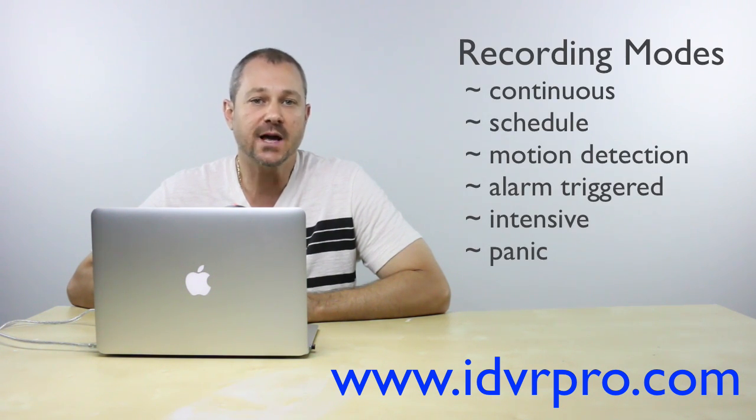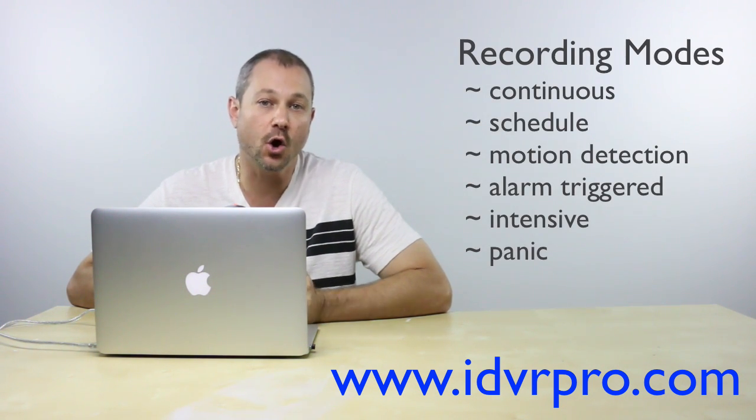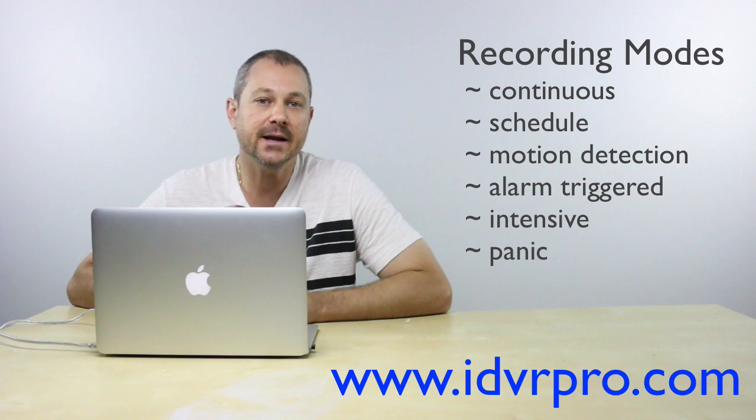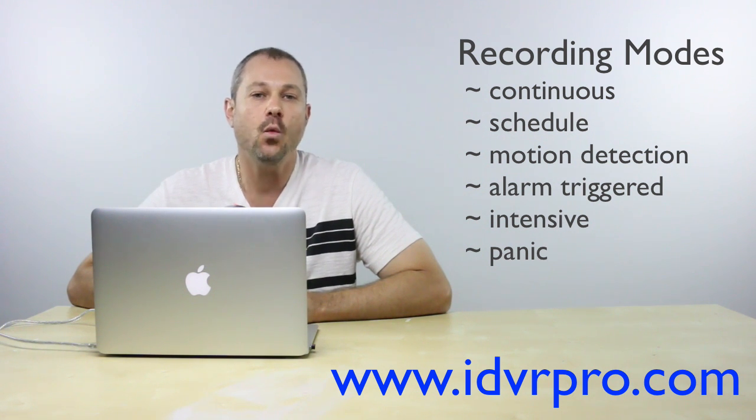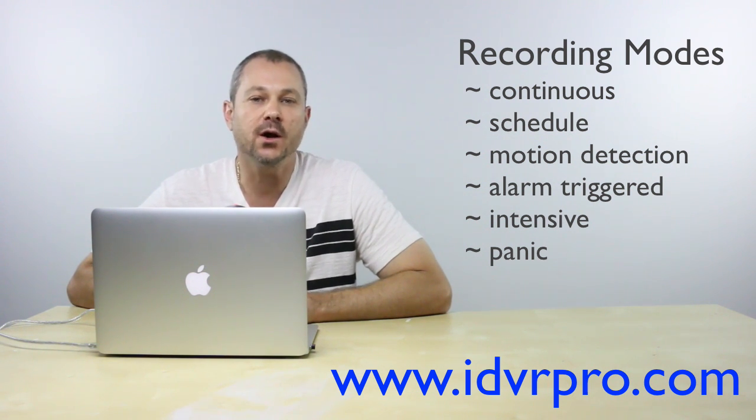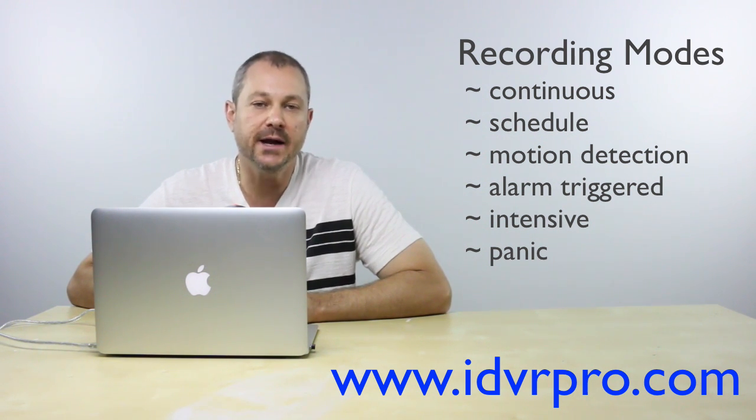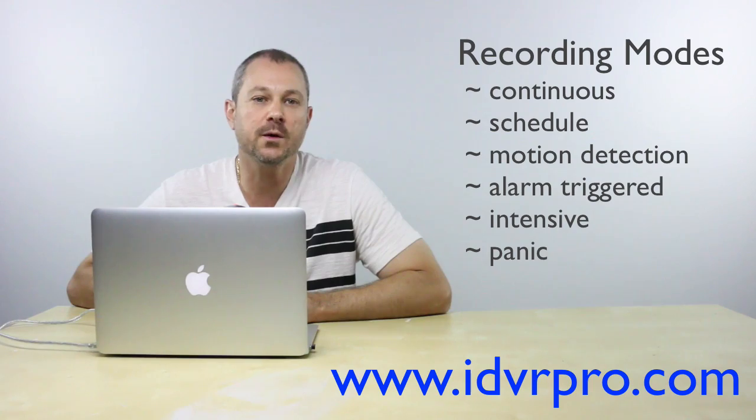Continuous, scheduled, motion detection, alarm, panic, and intensive mode. Watch this video and I'll show you how easy it is to set up any of these video recording modes on an iDVR Pro.